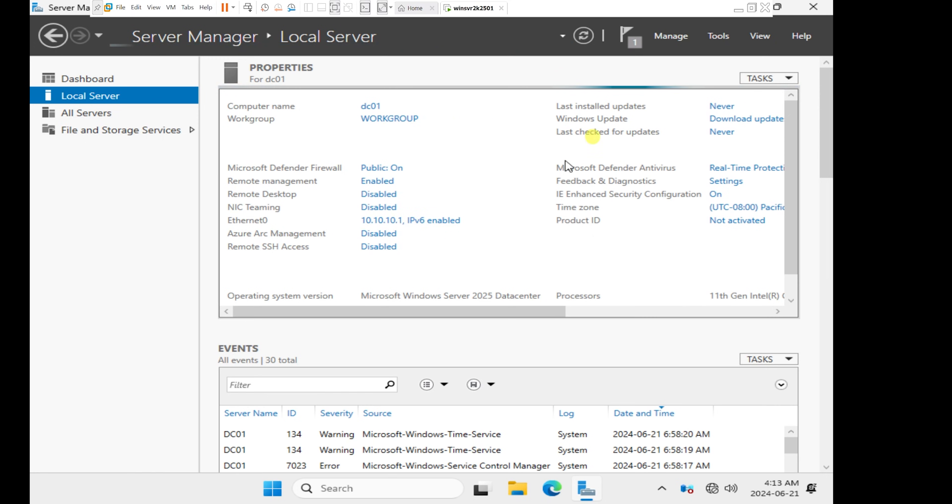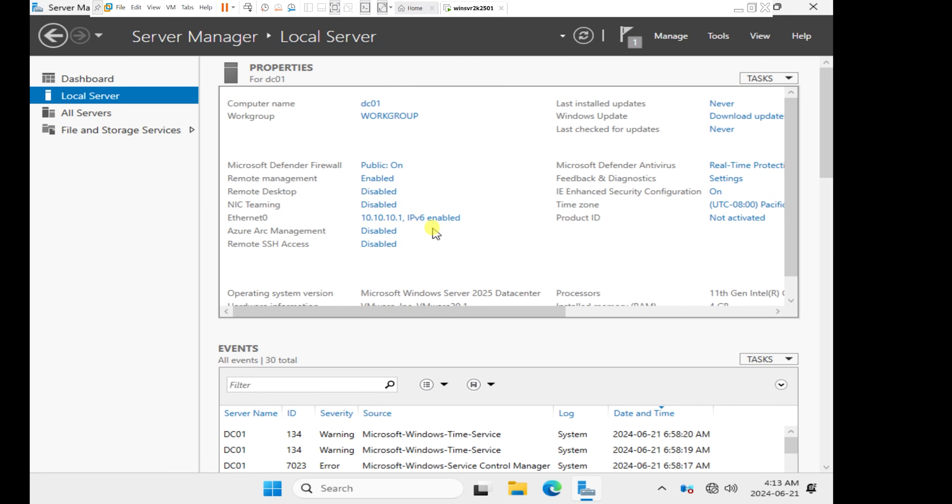So once this is done, this brings an end to this video, which is just showing us how to rename this computer and how to set up a static IP address. In the next video, we will configure Active Directory, so I will see you in the next video.